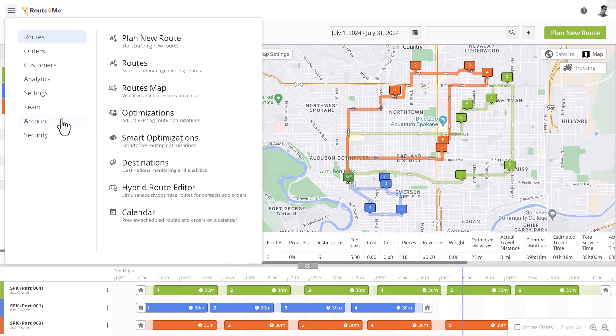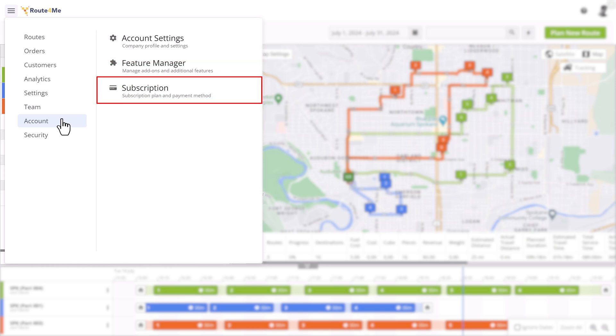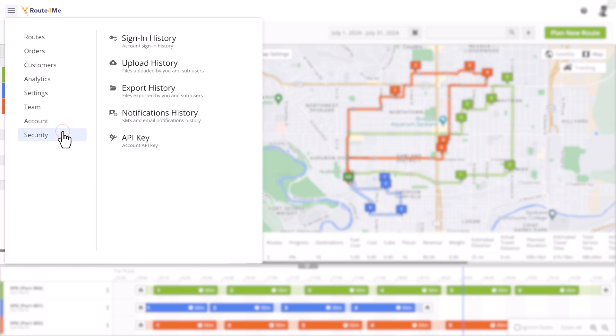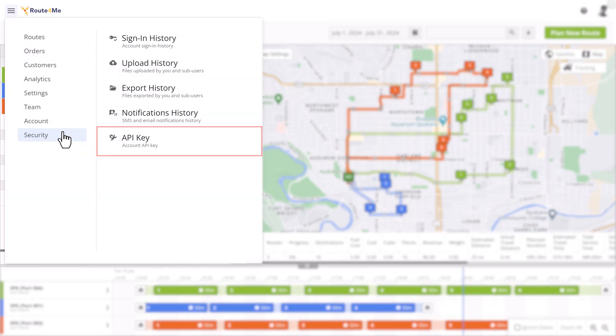Account owners can access the Feature Manager, where you can configure the add-ons and features added to your subscription plan, as well as your subscription settings. Security-related sections of our platform were all grouped under the new subsection. The history of all actions performed on your account and the API settings can be viewed here.